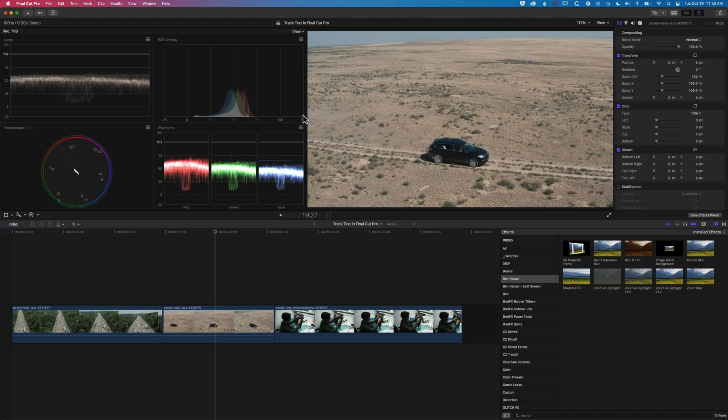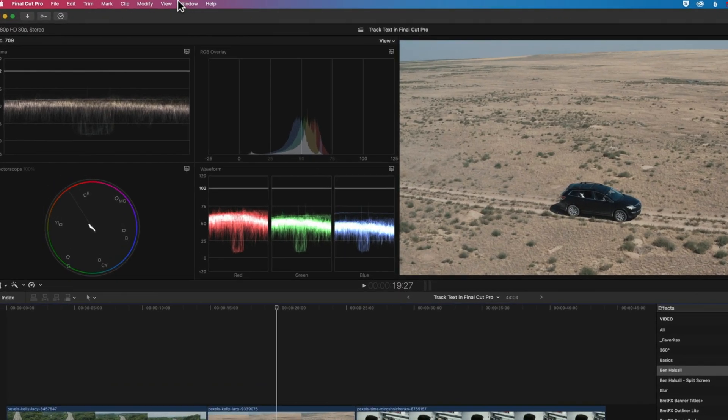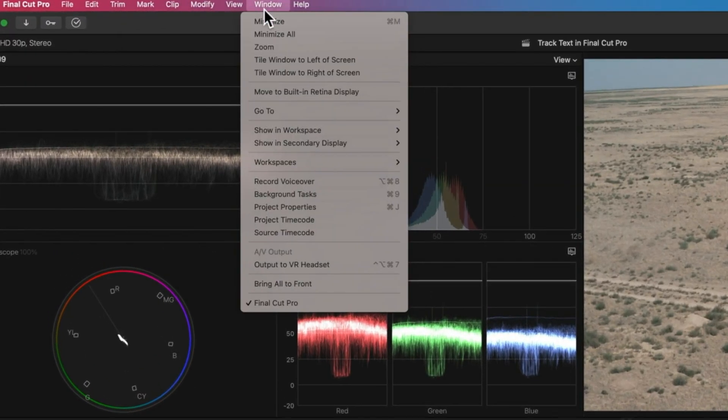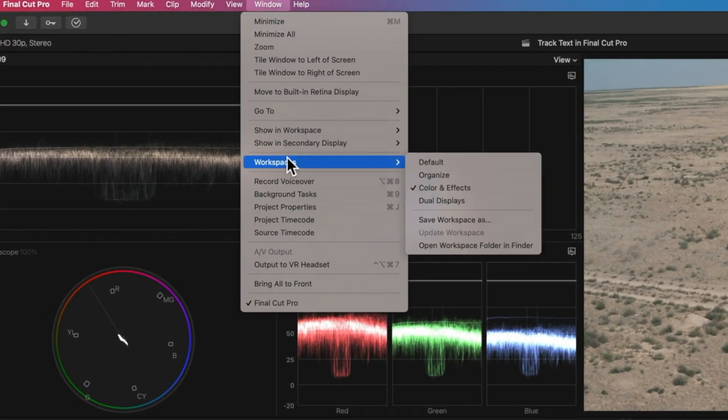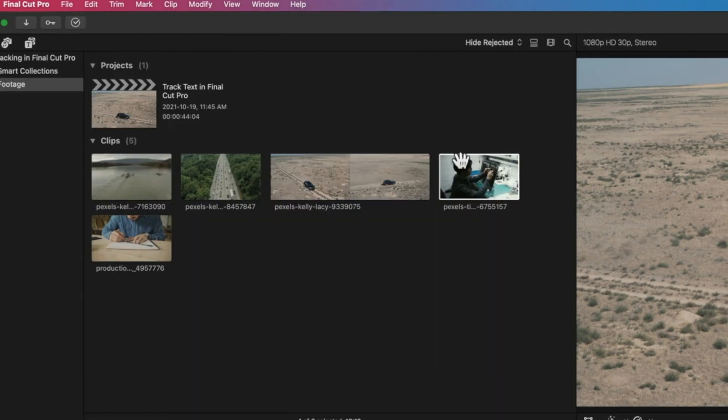The first thing we're going to do is go to Window, Workspaces, and set the default workspace.